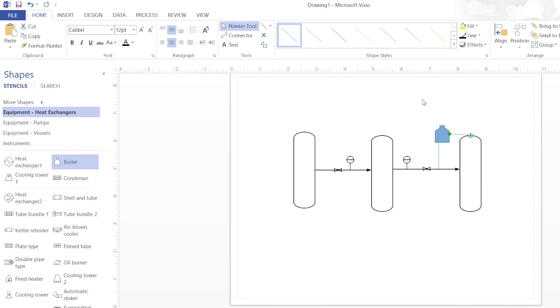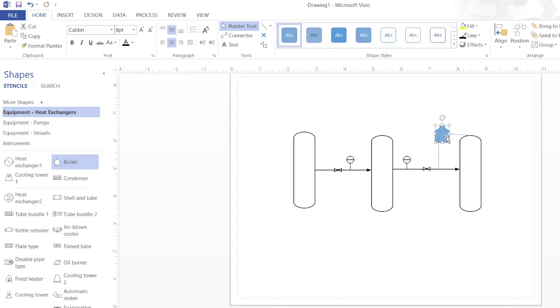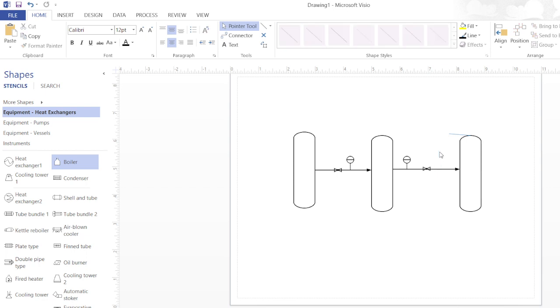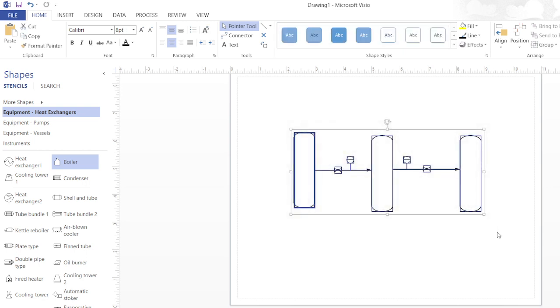We will move step by step and we will also include some complex diagrams as well in the coming videos. Till now it is enough to learn how to initiate a process flow diagram. Thank you.